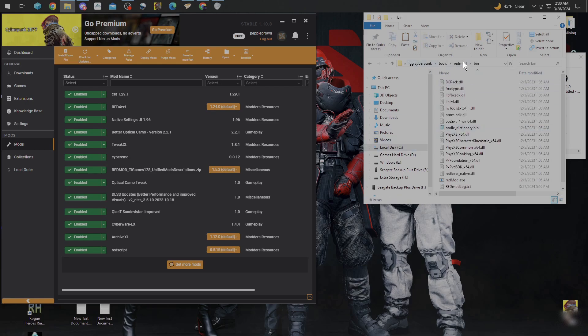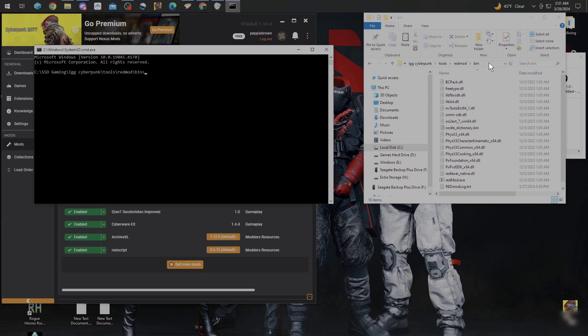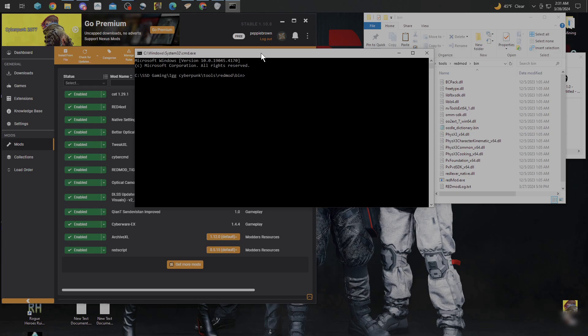Once you get into that Bin file in Tools, just click this address bar. It's going to highlight everything there. You're going to type in CMD and hit Enter. That's going to bring you up to a command prompt that gives you a command line where you can control red mods or whatever in there.